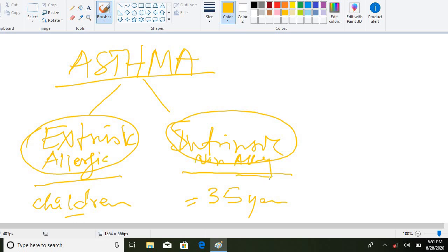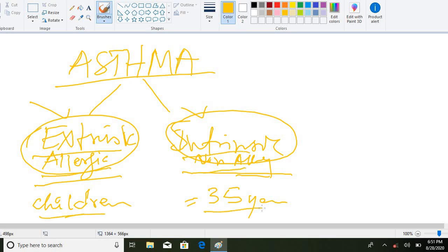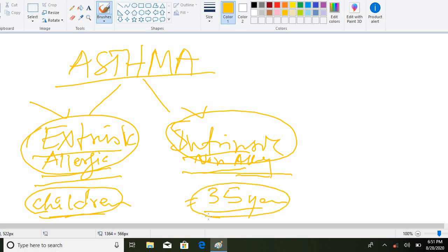To summarize the two types: extrinsic asthma is allergic asthma occurring in children, and intrinsic asthma is non-allergic asthma occurring in patients with an age greater than 35 years.